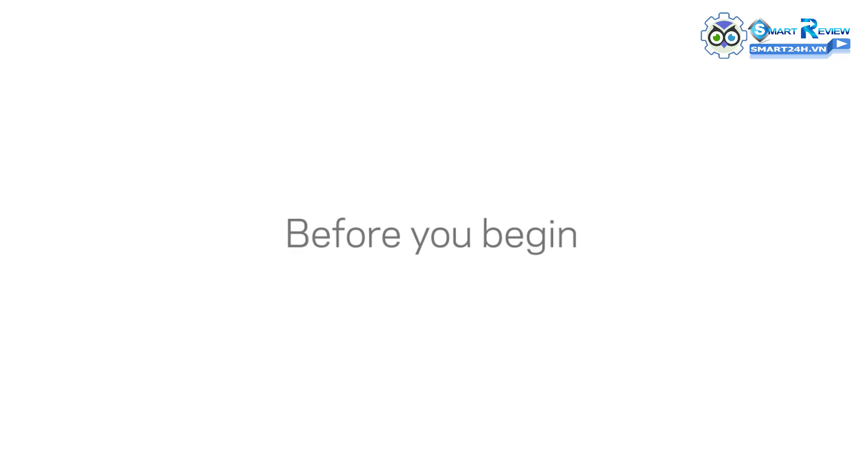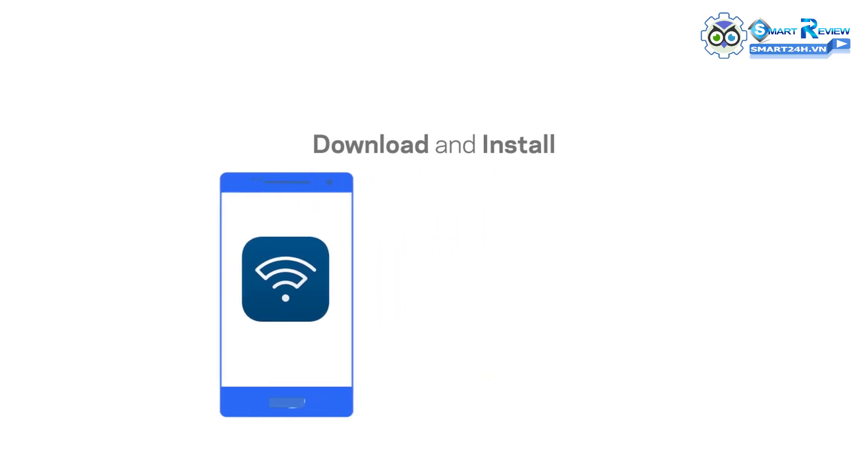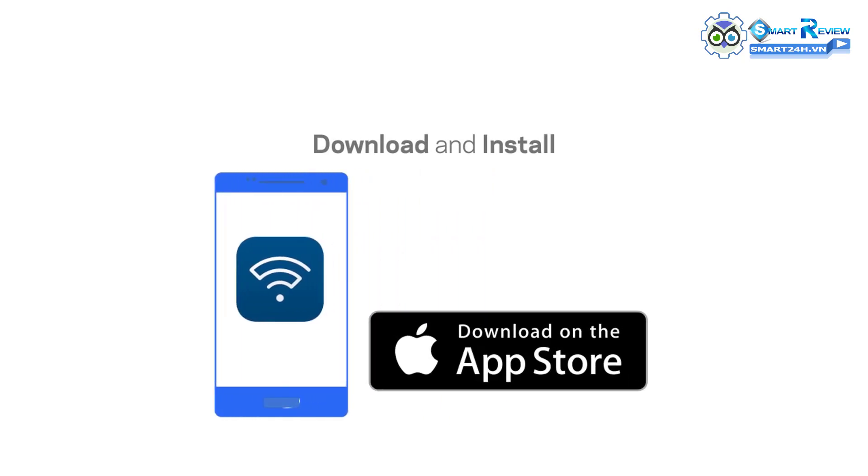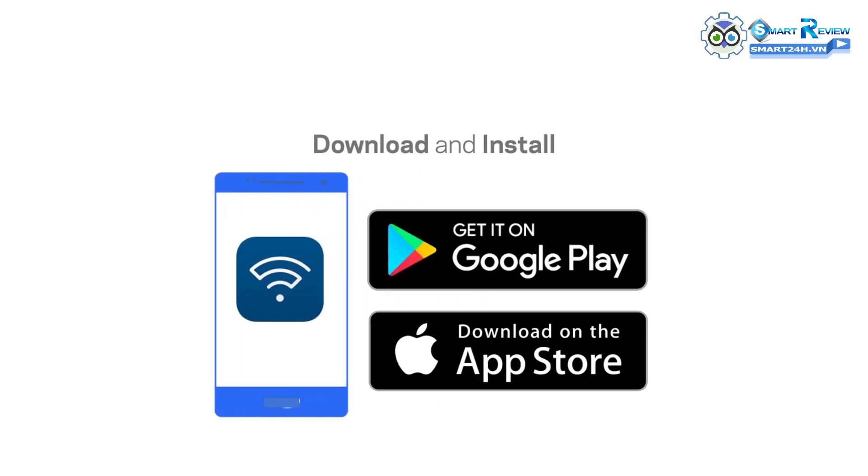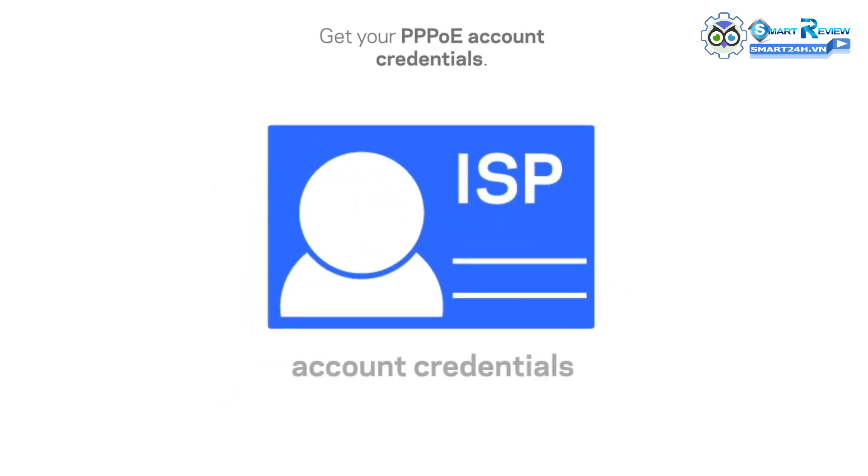Before you begin, you need to do the following. First, download and install your Linksys app on your mobile device. Go to the Apple Store for iOS devices and Google Play Store for Android devices. Next, you will need your PPPoE account credentials from your Internet Service Provider.